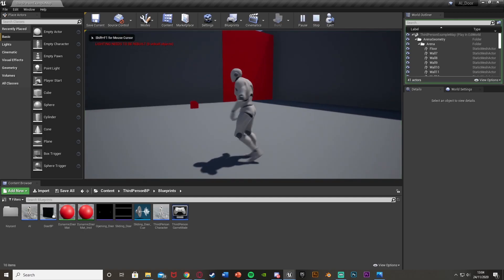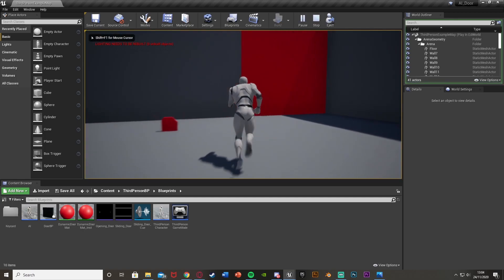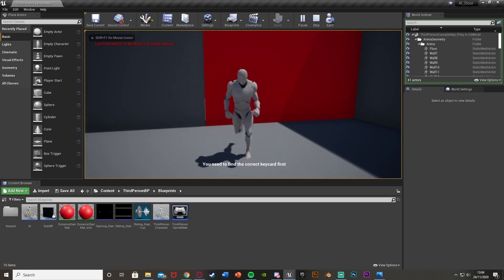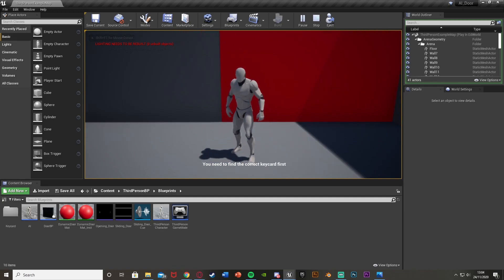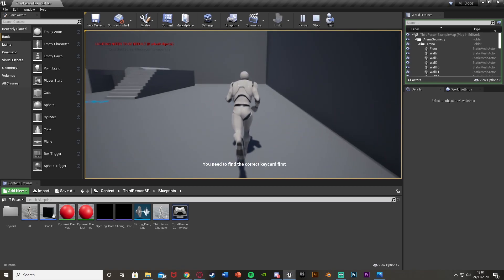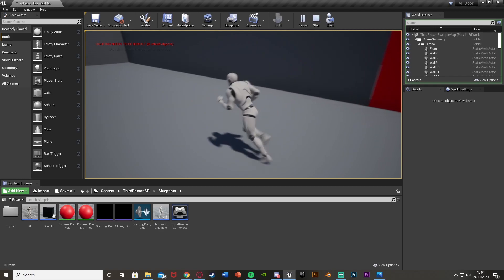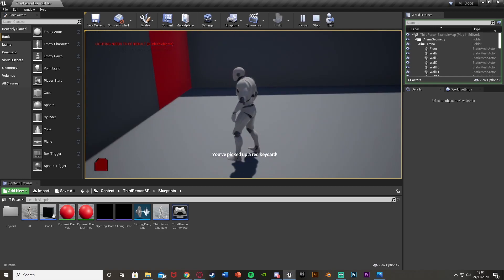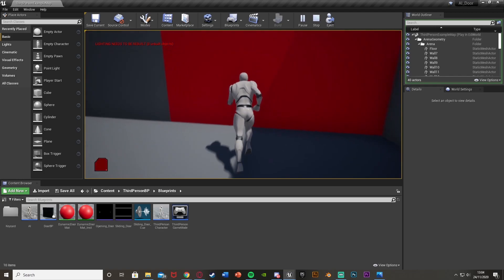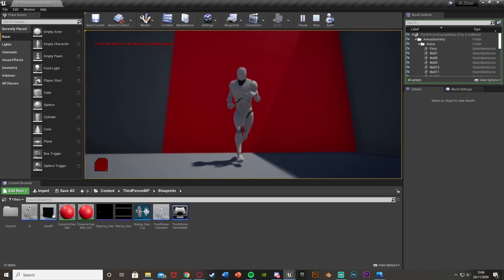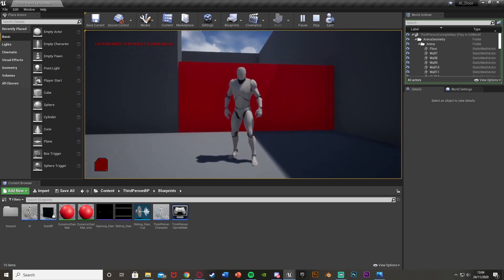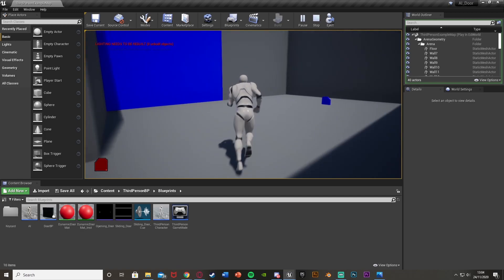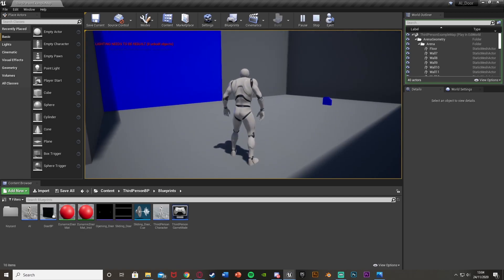If we hit play and go up to this door here, it says you'll need to find the correct keycard first. That one's red, this is red. If we pick this up, it says you've picked up a red keycard. We have it in the bottom left corner of our screen. We walk into this door, it's going to open. The keycard has then been used, so it is removed.